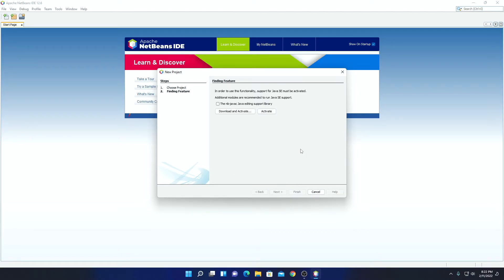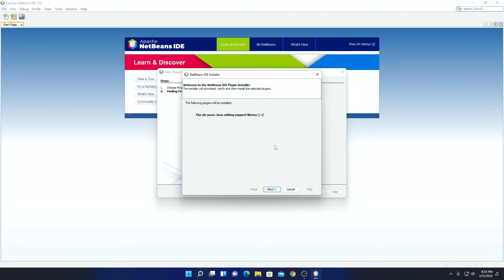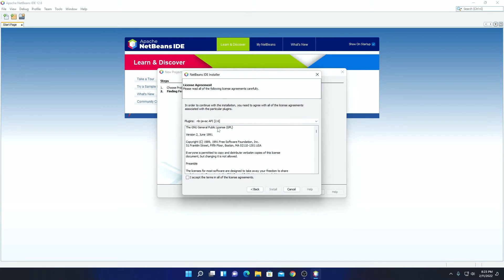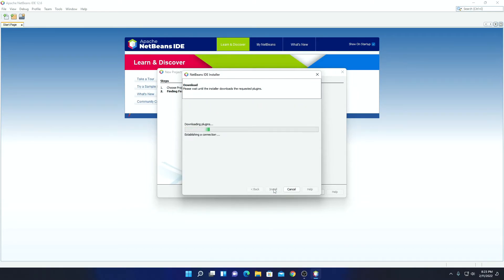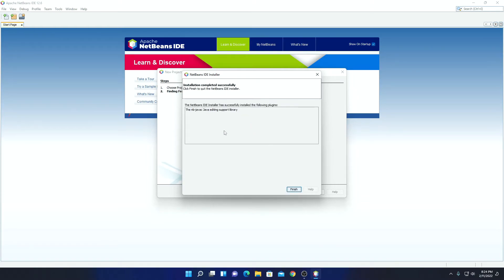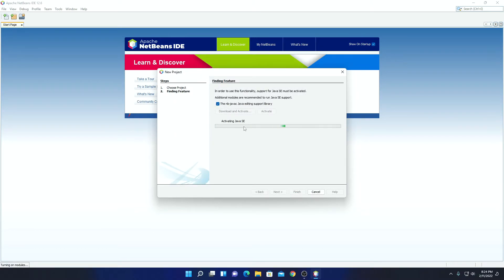In order to use NetBeans for Java programming, we have to add Java SE support. To add Java SE support, simply check this box, then click Next. Here click on Download and Activate. Here we have the NetBeans IDE installer window — simply click on Next. Accept the license agreement for this Java SE support, then click on Install. Here you can see it is installing the Java SE support. Installation has been completed — simply click on Finish. Here you can see it is activating Java SE support on NetBeans IDE.